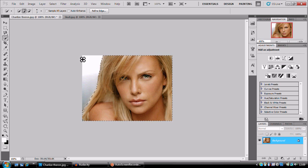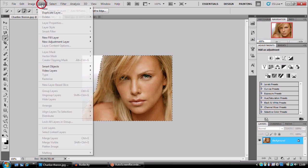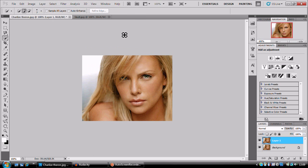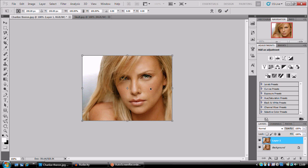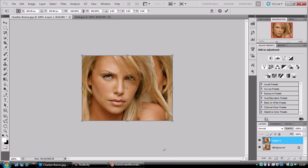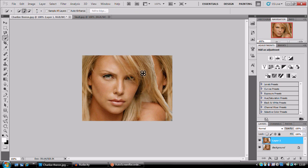Now we're going to press Layer, layer via copy, and press Ctrl T for free transform. I need to slow down a bit. Free transform, flip horizontally. And here we have our image.